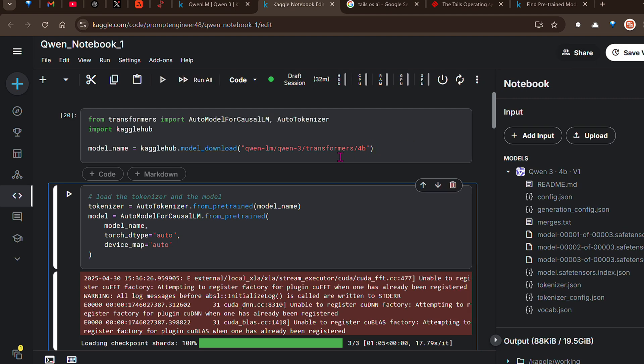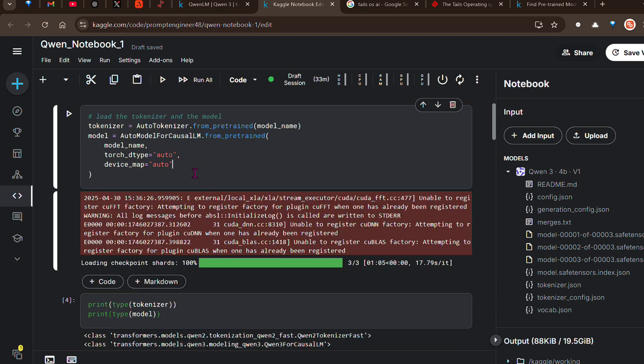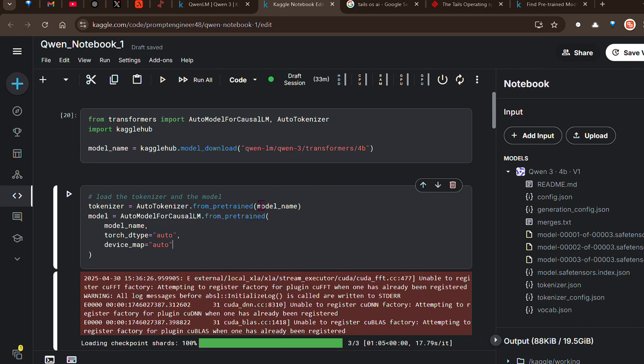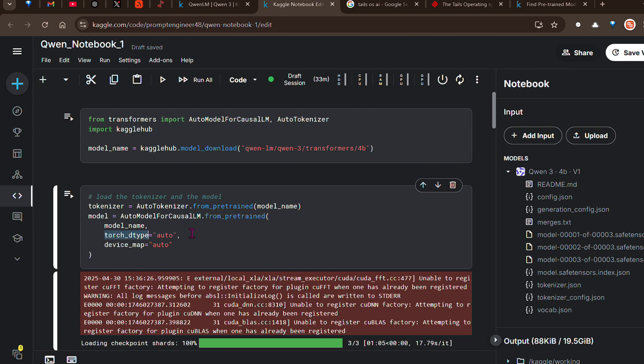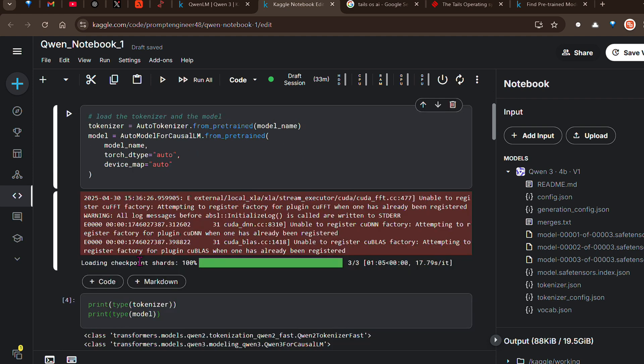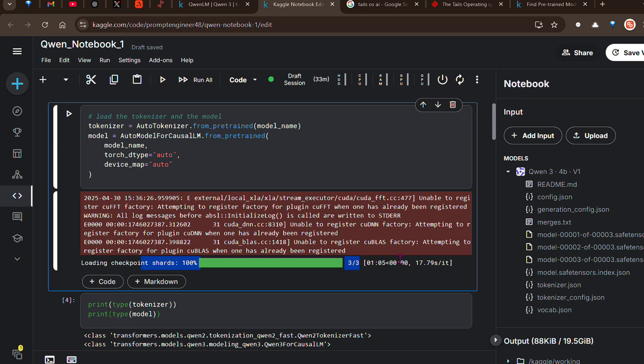If you go down, you would be able to select that particular model. You can see we have all sorts of models here - 0.6 billion, 1.7 billion, 14 billion, 235, 32, 4, 8 - all these sizes. If you select any of these variations, you can get the code for inference here, which is pretty amazing. Let me run this. This will download the model from this location hosted on Kaggle itself.